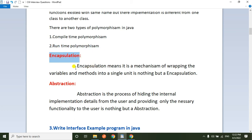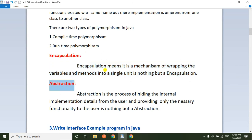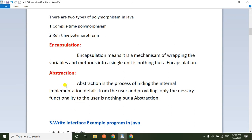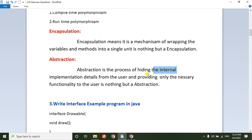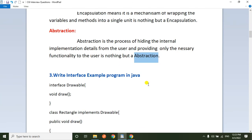Coming to encapsulation. Encapsulation means it is a mechanism of wrapping the variables and methods into a single unit — that is encapsulation. The best example is a Java Bean class, where we have private properties and public setter and getter methods. Now coming to abstraction. Abstraction is the process of hiding the internal implementation details from the user and providing only necessary functionality to the user. In Java, we can achieve abstraction in two ways: one is abstract class and another one is interfaces.